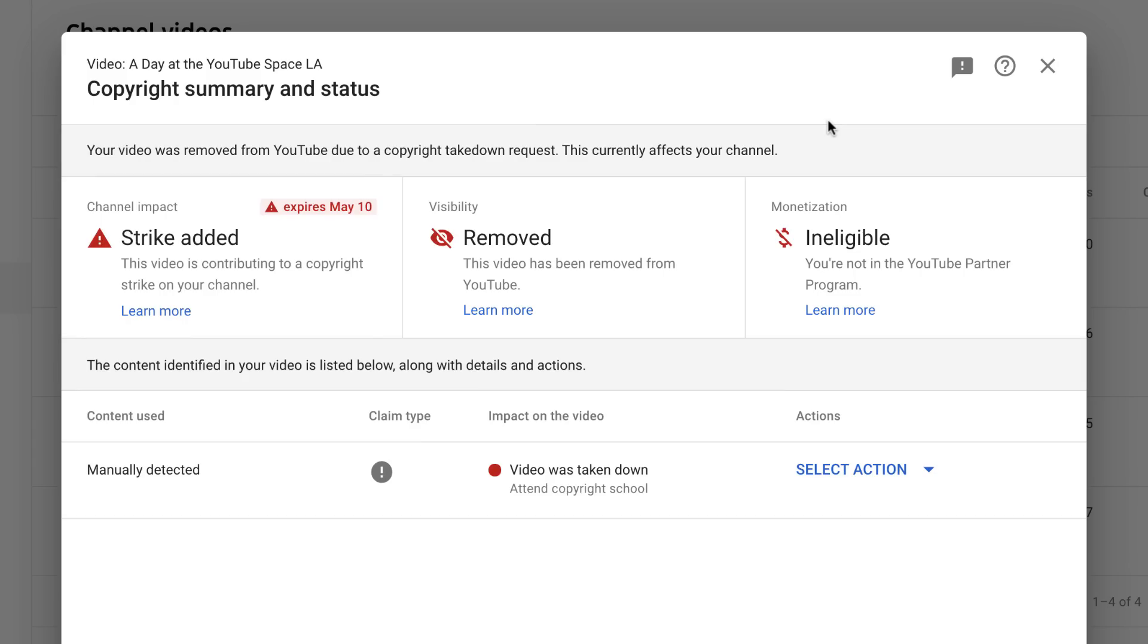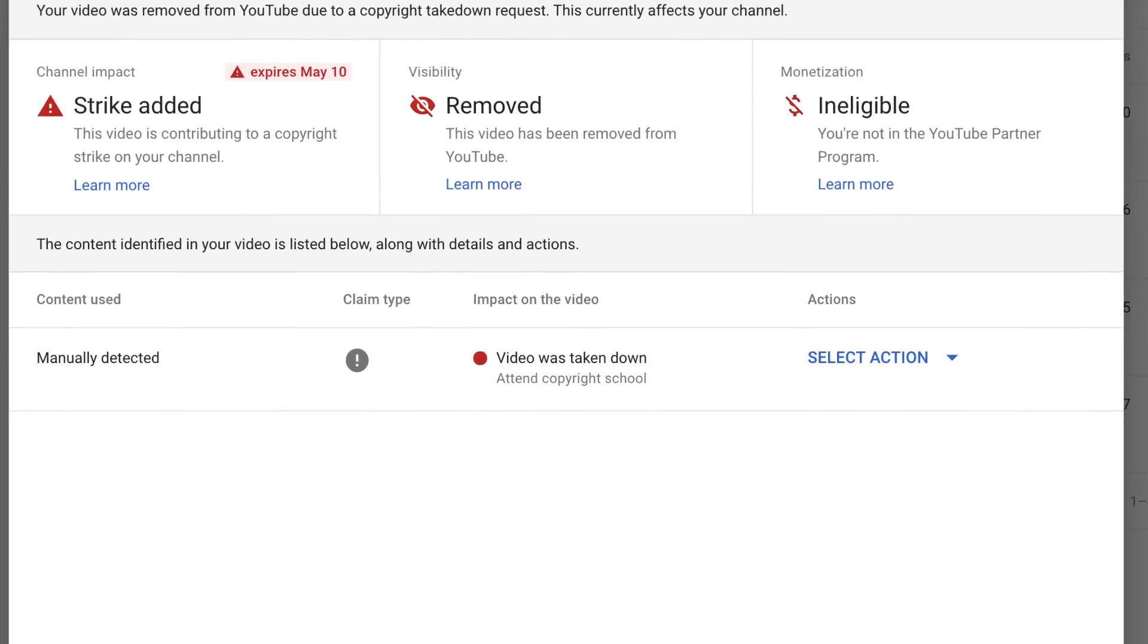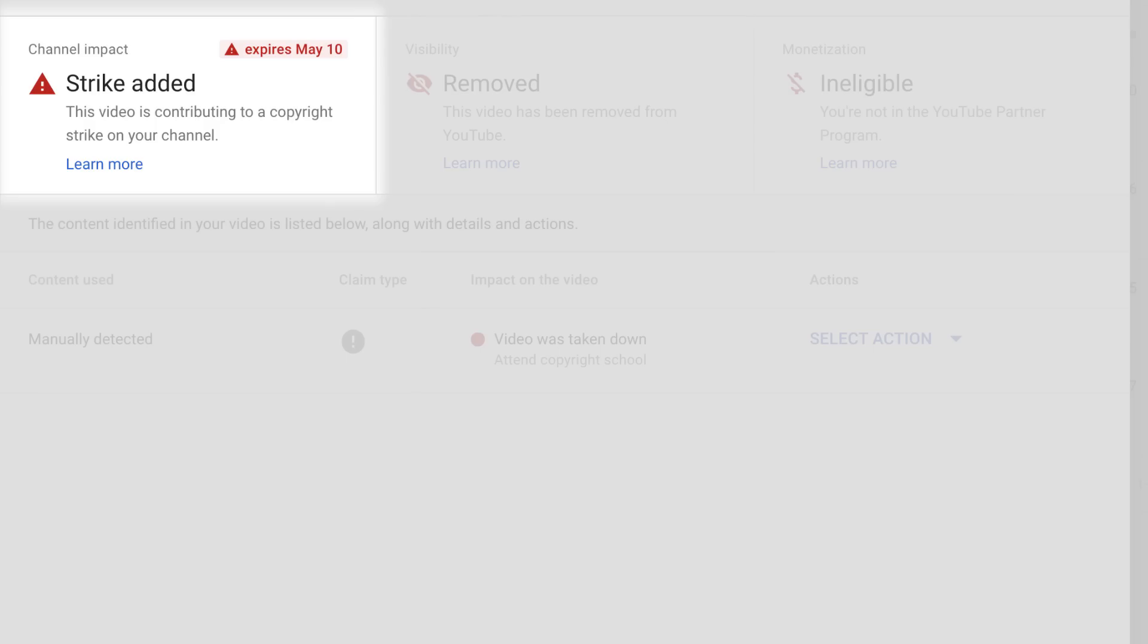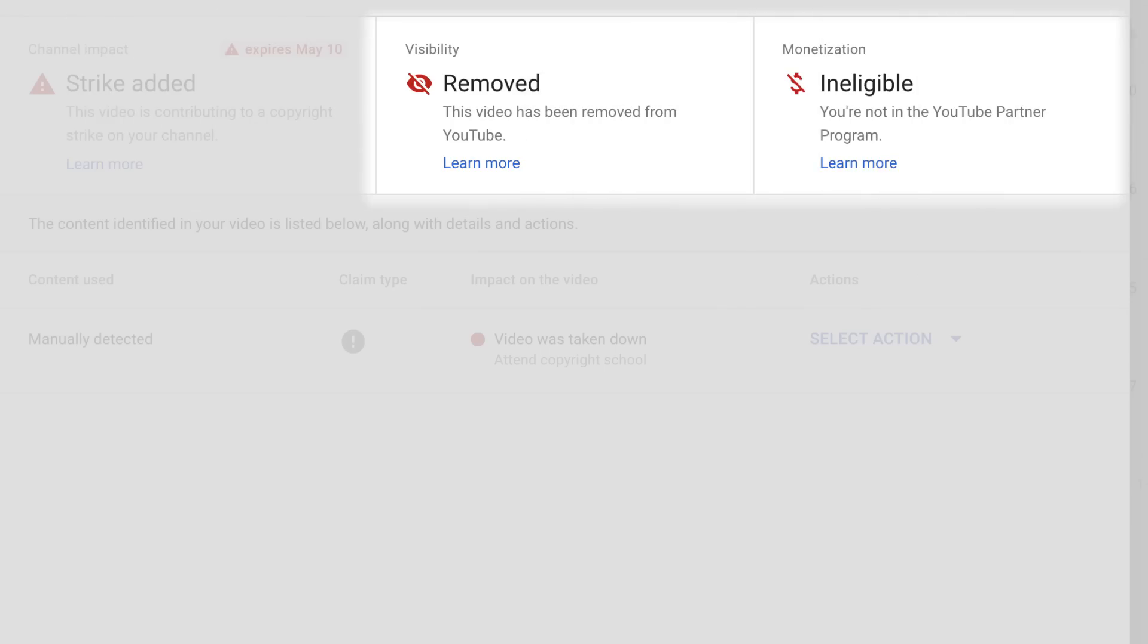For a copyright takedown, which results in a copyright strike, you'll see details about the impact the strike has on your channel, along with the video's visibility and monetization status.